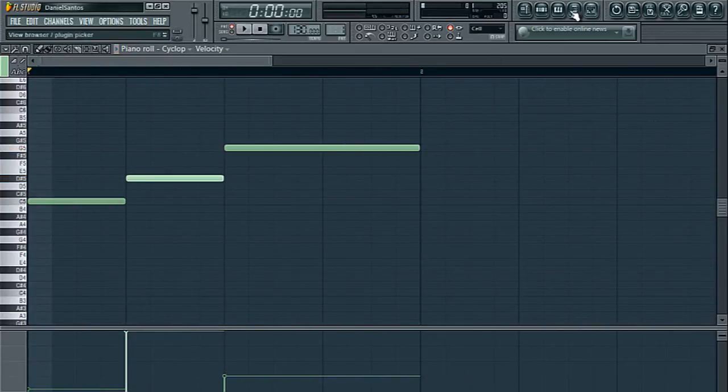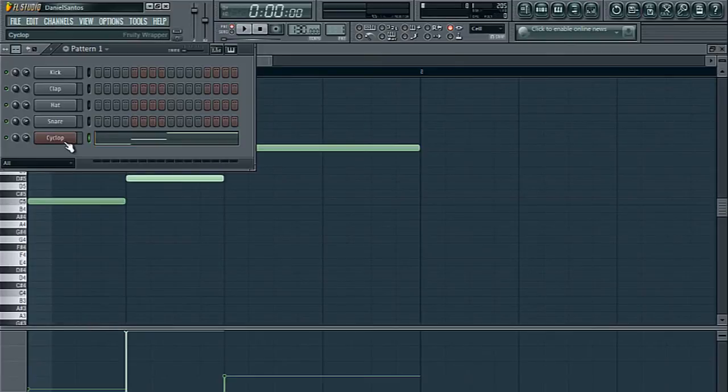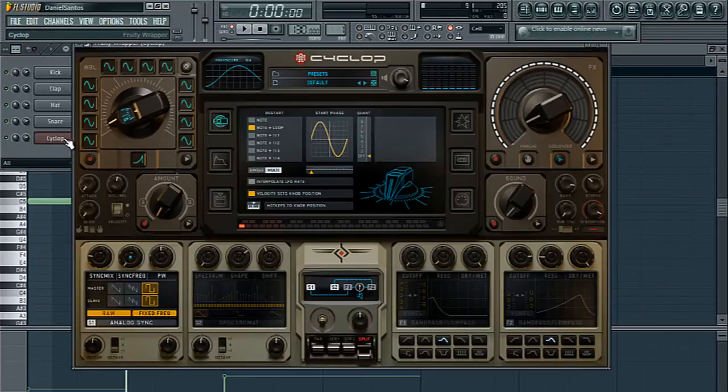So, that just makes things so much easier when we want to change it up in our song. Right?